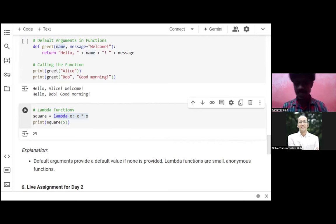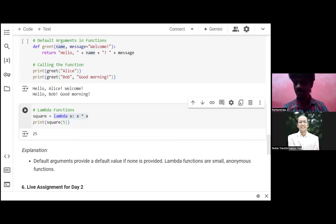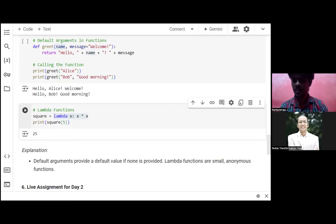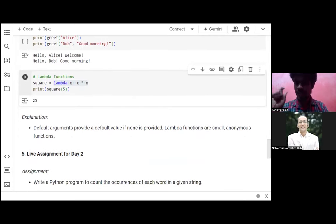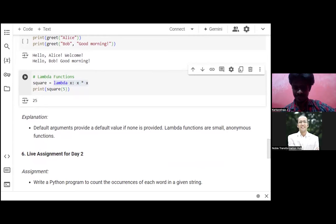These features are what make Python unique and usable by everyone. We have covered dictionaries and advanced functions today. Now we're going to do a live assignment! The assignment: write a Python program to count the occurrence of each word in a given string. You have three minutes — work on it and submit your answer in the comment section or write to connect@nobletransformationhub.com.